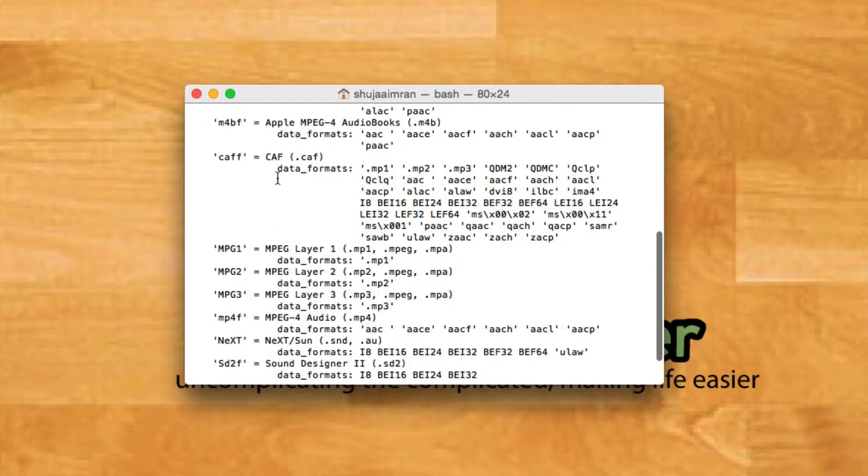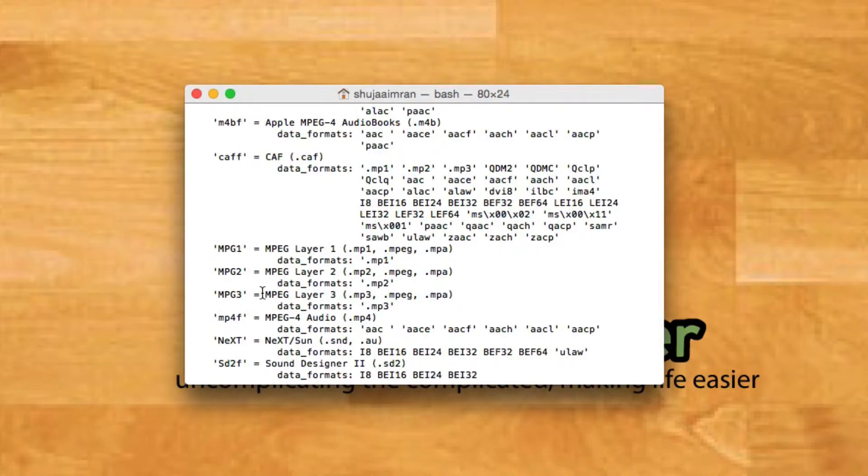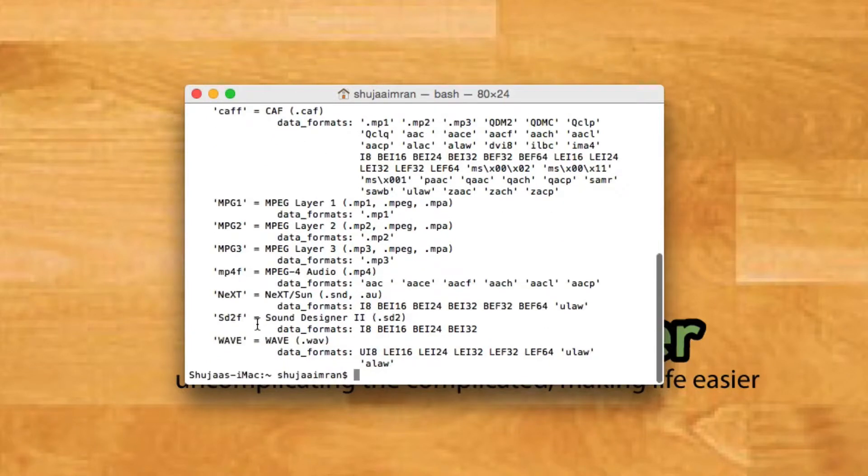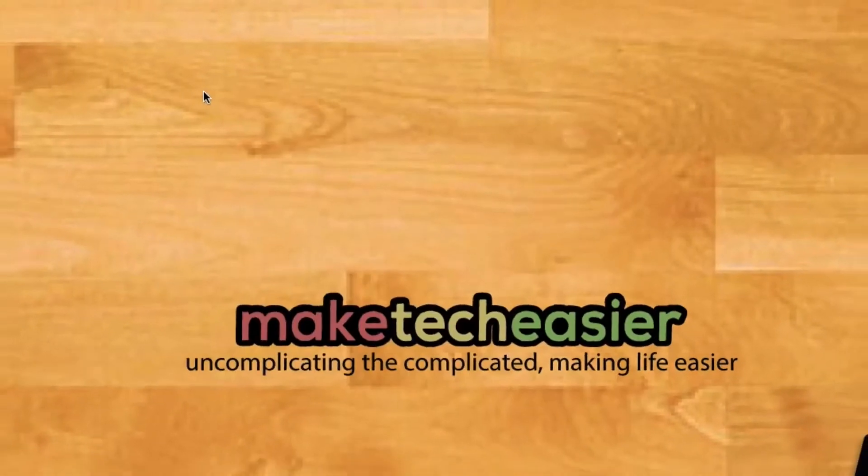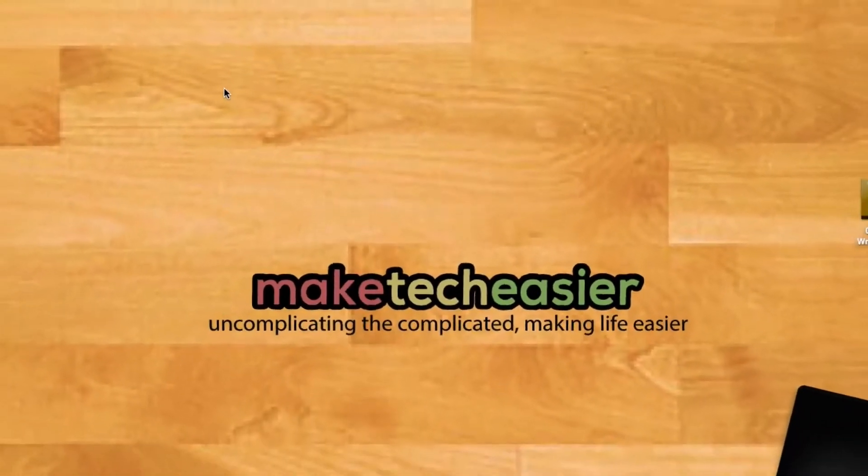Other formats include M4BF, CAFF, MPEG1, MPEG2, MPEG3, M4F, NEXT, SD2, and WAV. Those are the complete formats supported by this utility. Now let's proceed with the actual conversion.